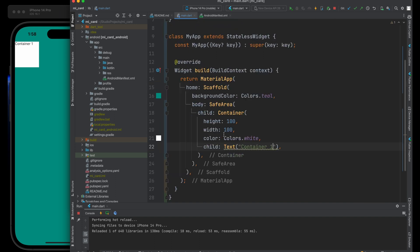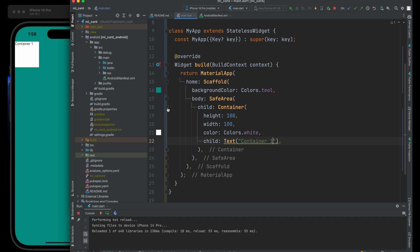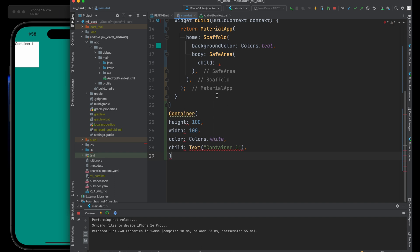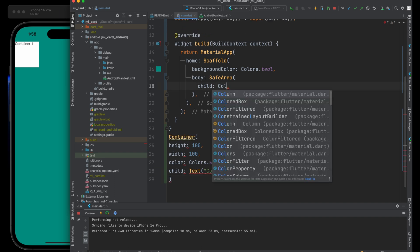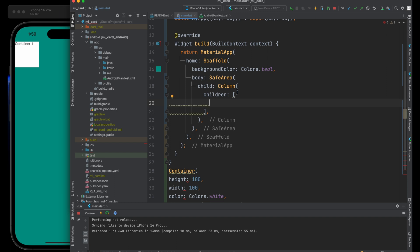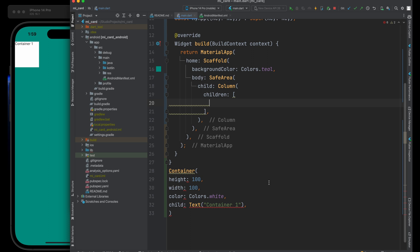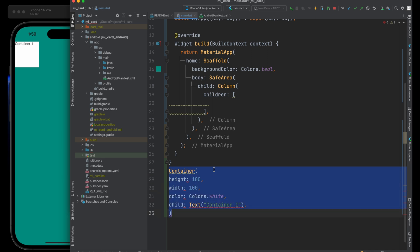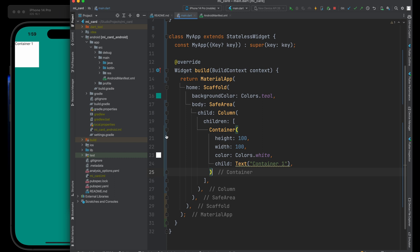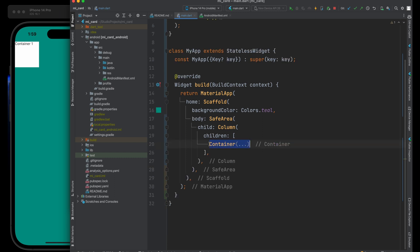Instead of the child of our SafeArea being just a container, I'm going to cut that and paste it down here for a little bit later on. The child is now going to be a column. A column crucially doesn't have a child — it has children, because we can put lots of things inside it. It has angle brackets to tell you this is actually a list of items. We'll start by pasting our container back in as the first child.